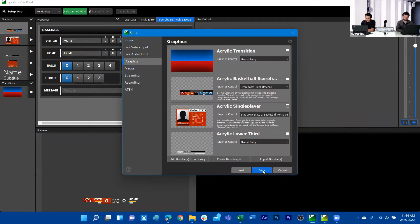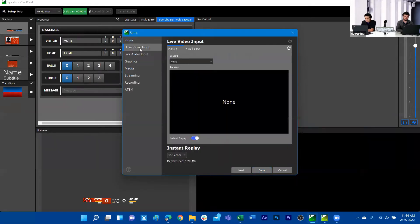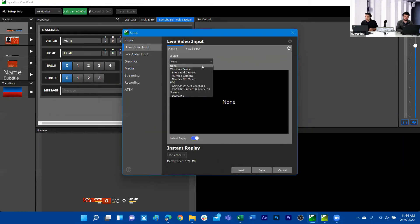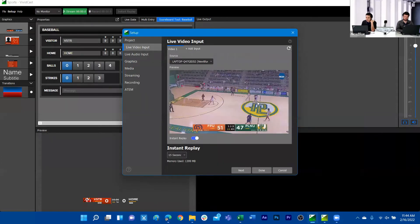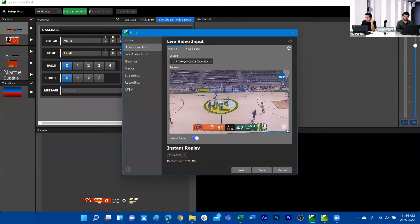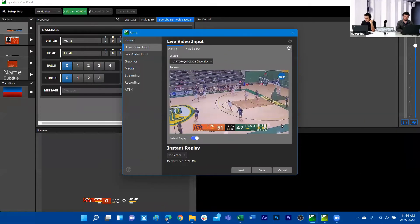To bring in a camera source recording my live game, the next thing I need to do is set up a live video input. This will detect any webcam sources, any NDI sources, and screens on your current machine and host them as a live camera feed. You can see here I'm fetching that NDI feed being hosted through TiterLive.